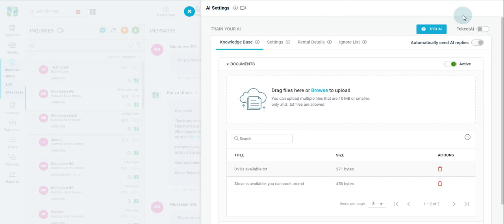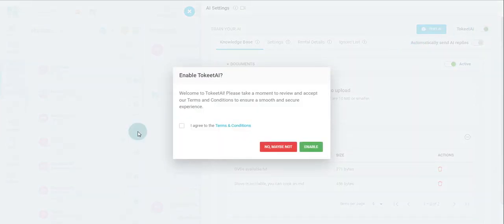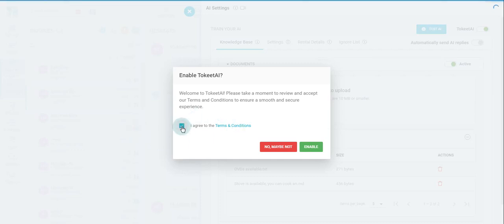On the far right is a toggle that allows you to switch Toekeet AI on or off at your convenience. Without enabling this toggle, you cannot use Toekeet AI. When enabling the Toekeet AI feature, be sure to click on the terms and conditions. Then, click Enable.